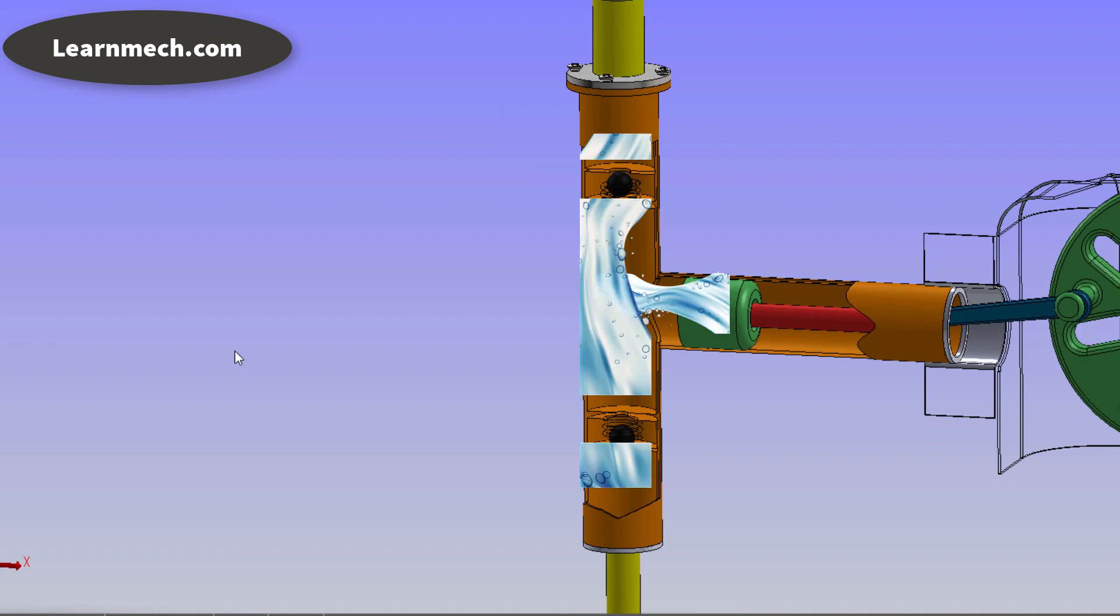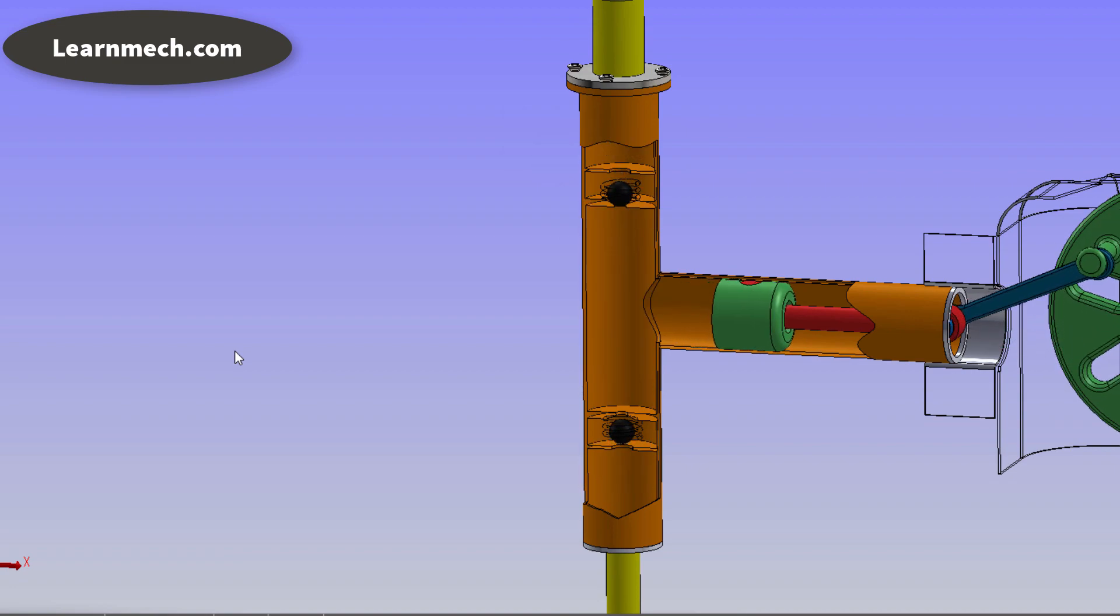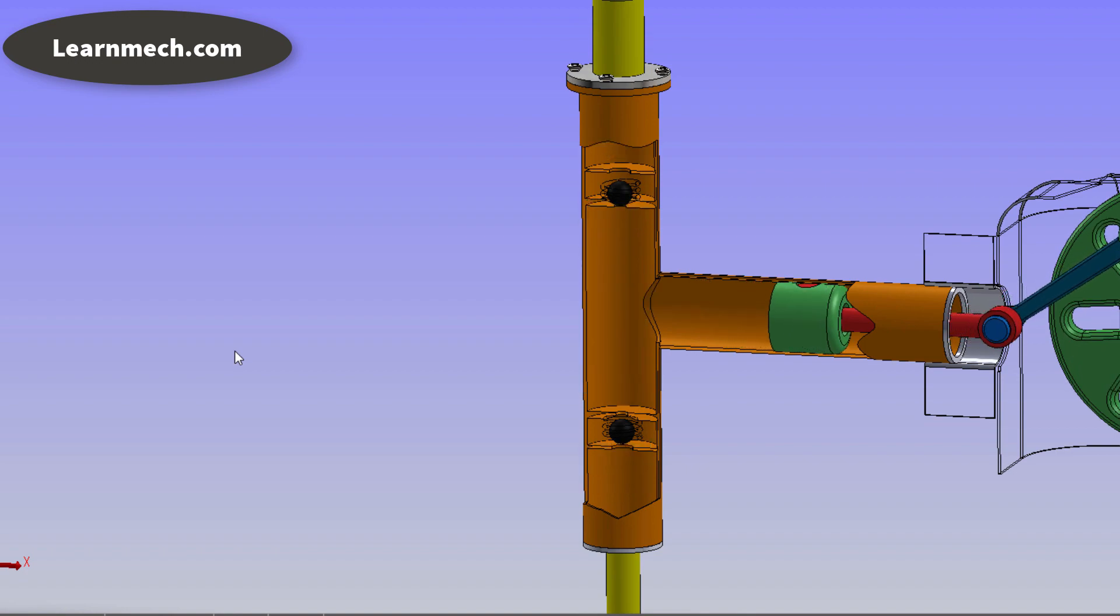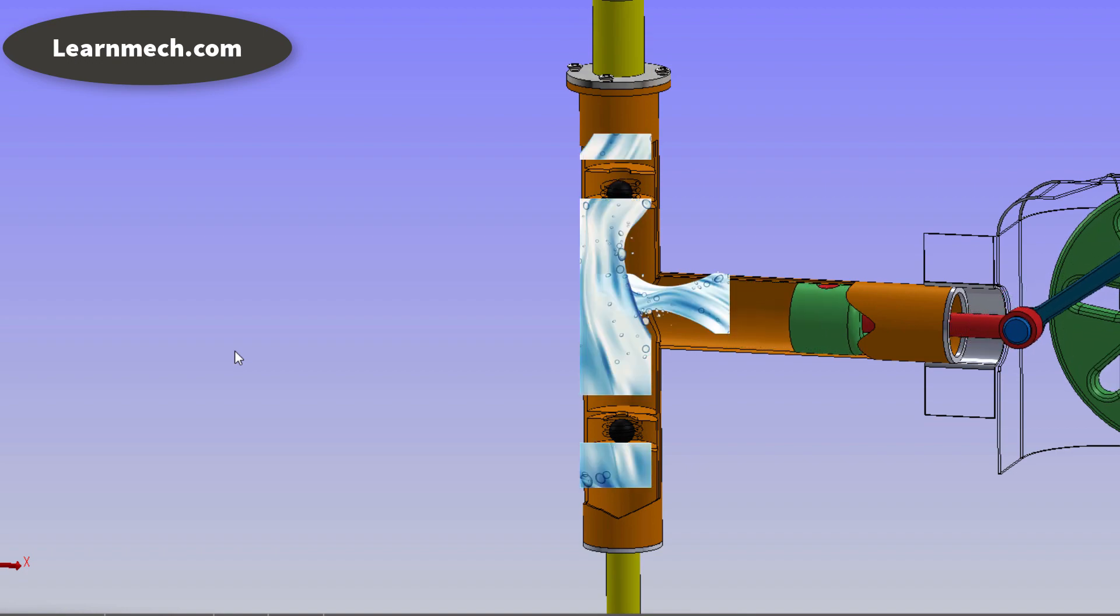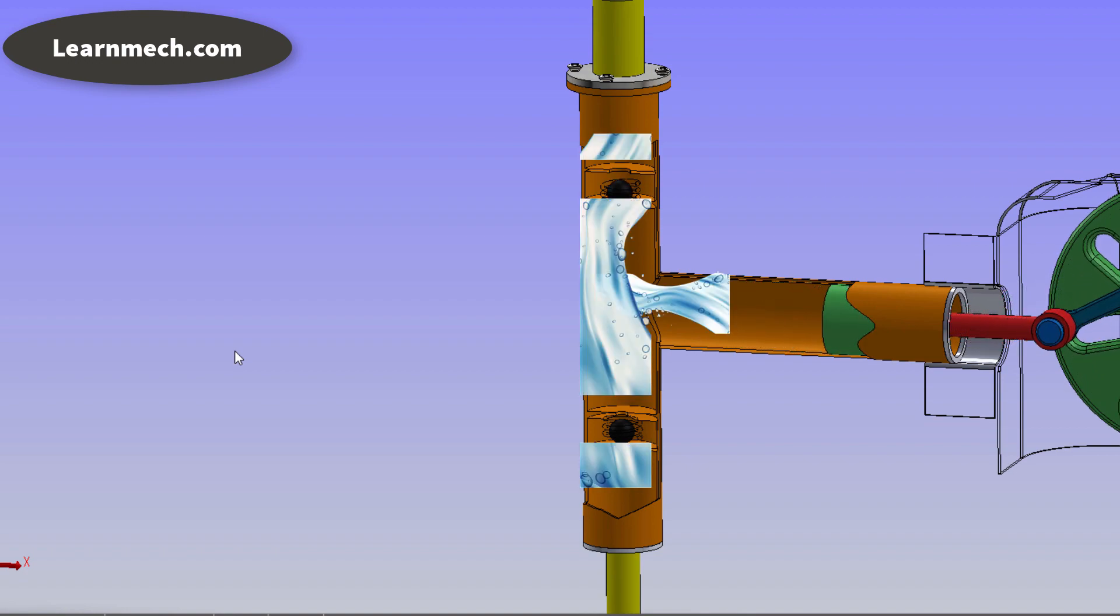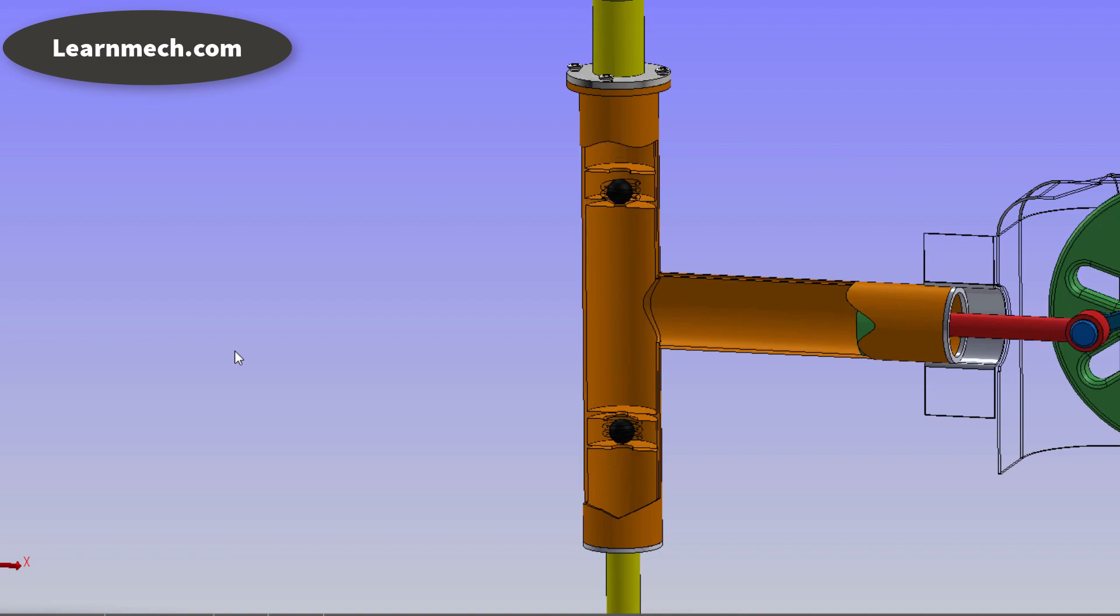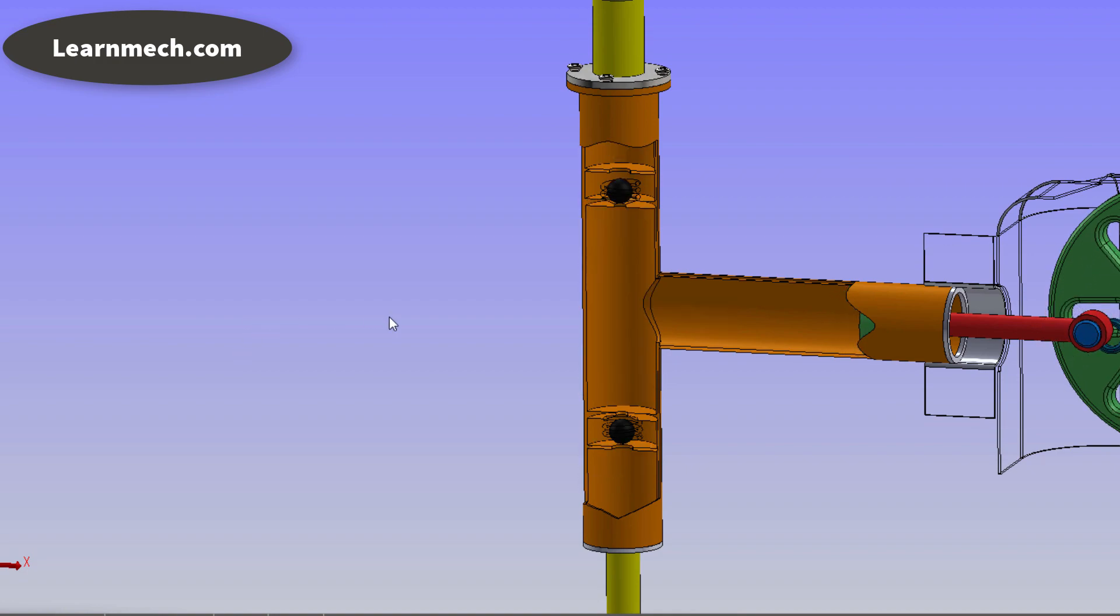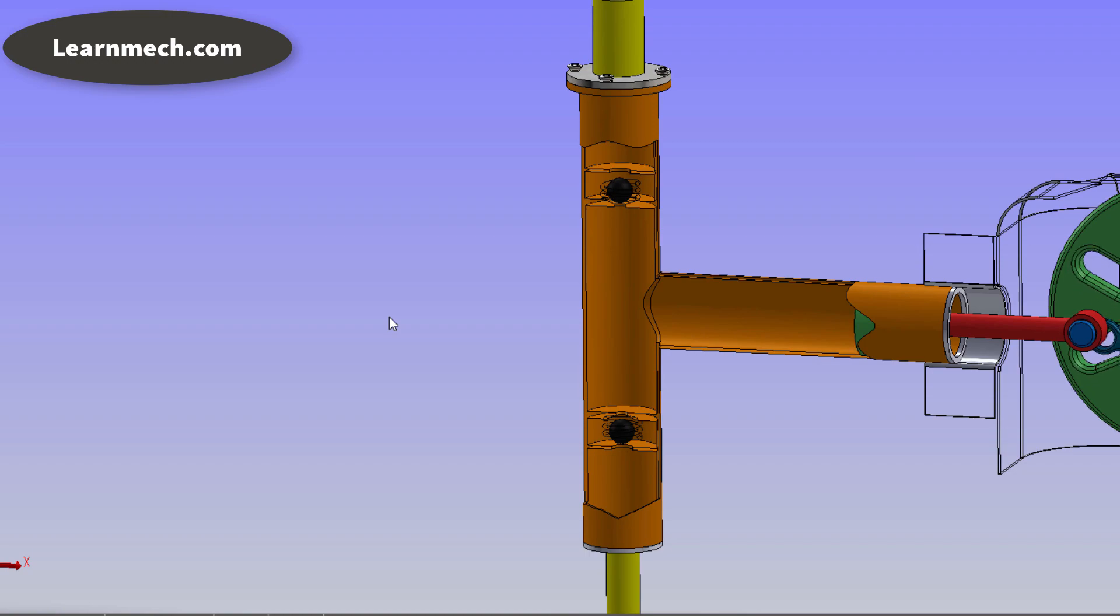As the piston moves forward it applies thrust force on the liquid and the liquid starts escaping out of the cylinder through the delivery pipe. The water from the delivery pipe reaches to the required destination.